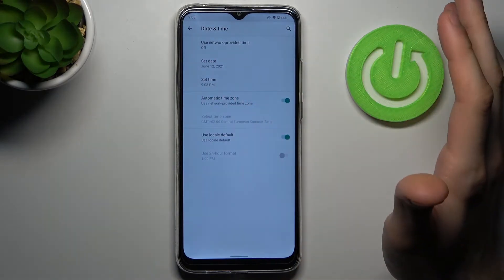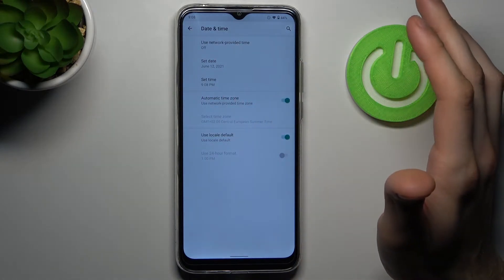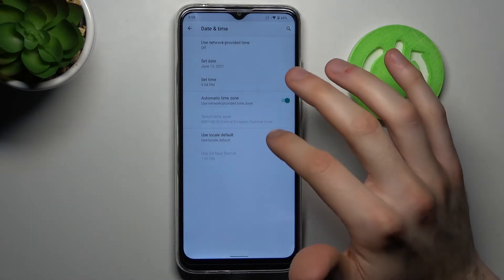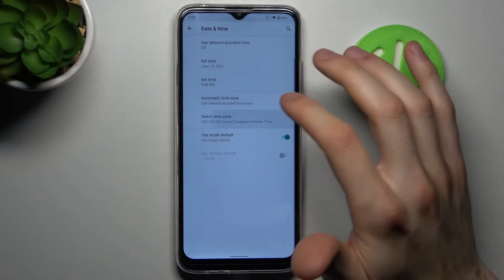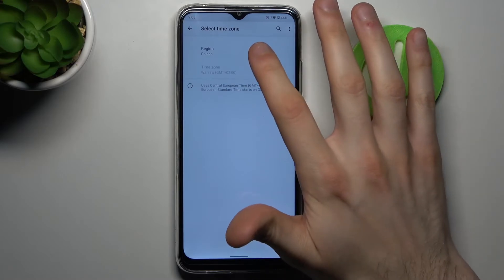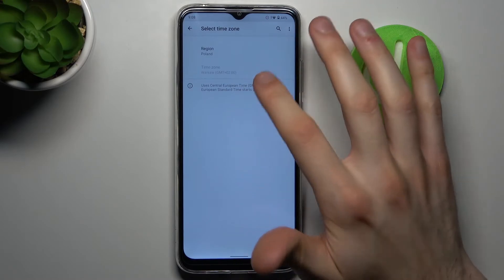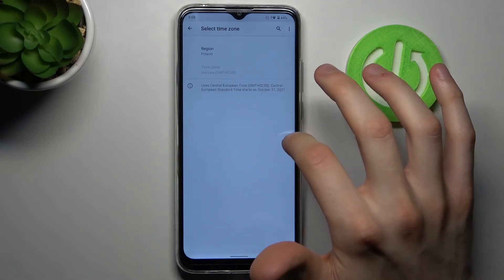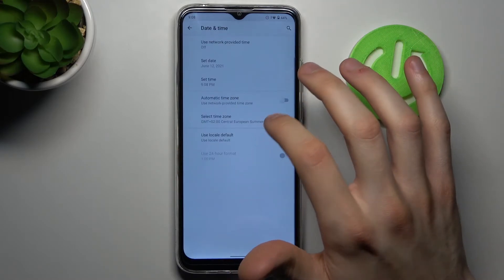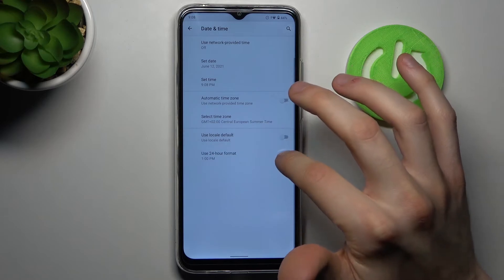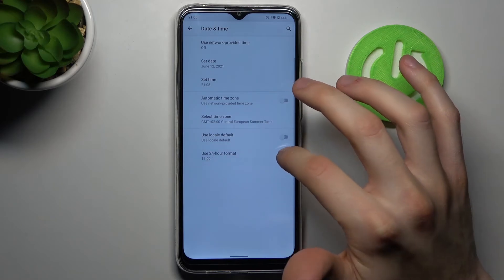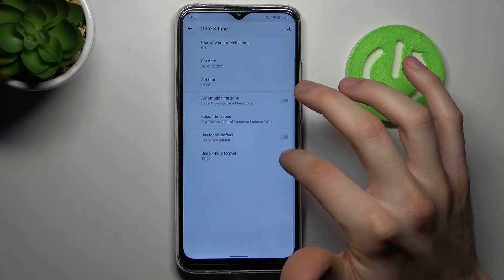You can also change your time zone if you disable the feature 'Automatic time zone' — here you can select firstly your region and then your time zone. You can also change your time format from 24-hour to 12-hour.